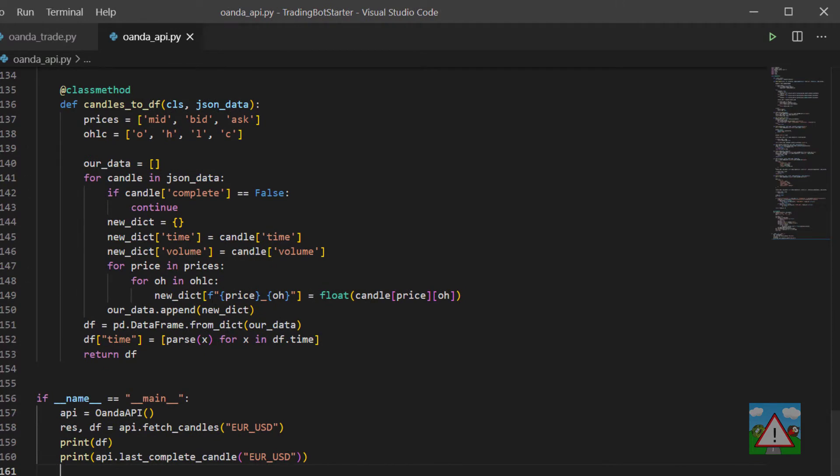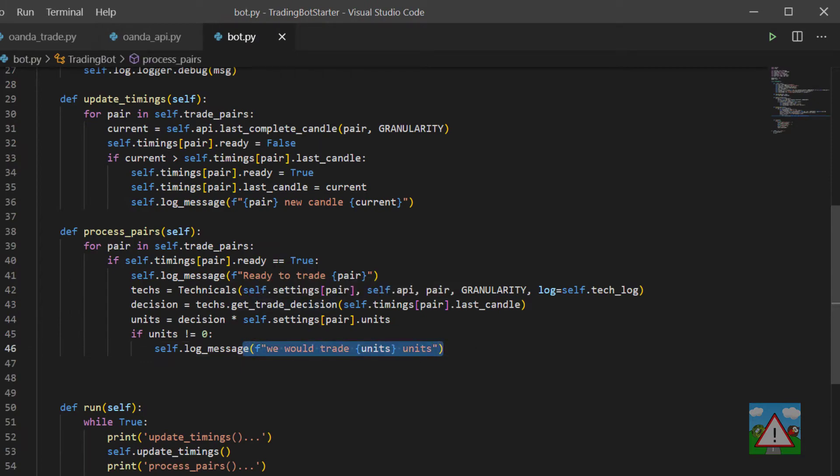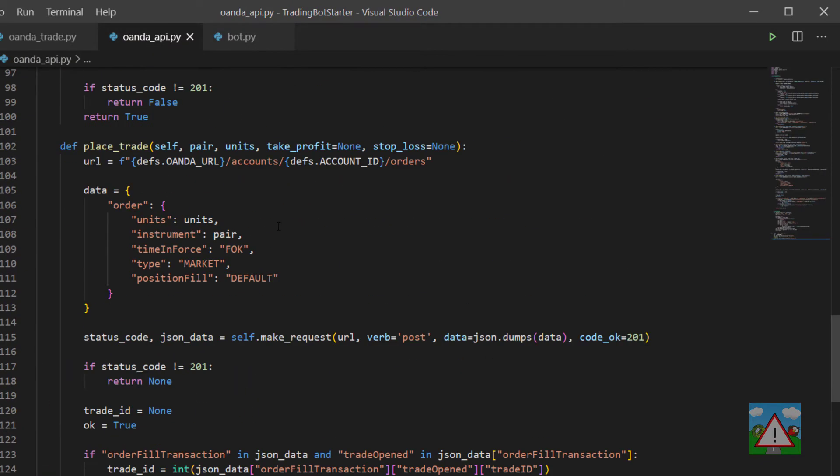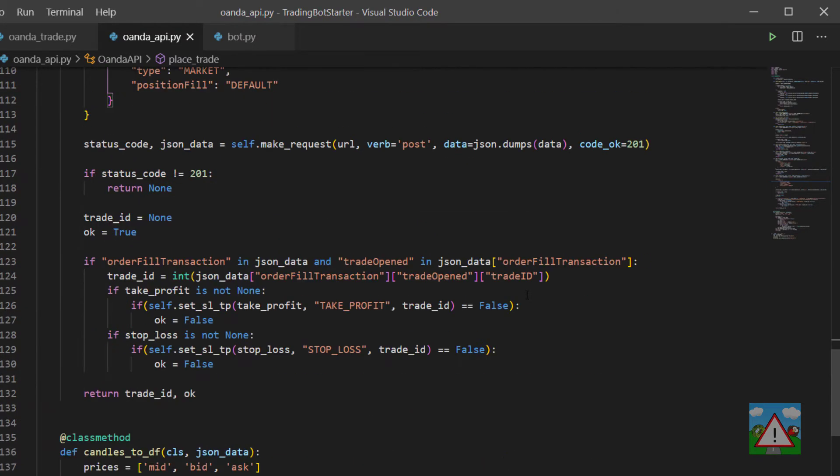Now what will be tempting is to jump straight ahead inside the bot file and start placing trades because we've already made some function inside the Oanda API to place a trade. However we need to also know what trades are currently open and actually deal with those trades.